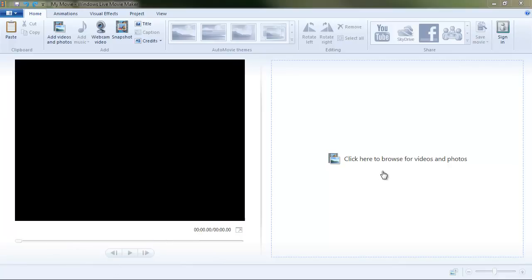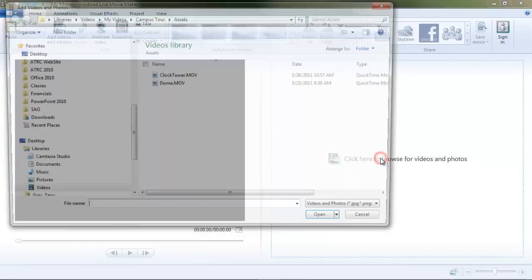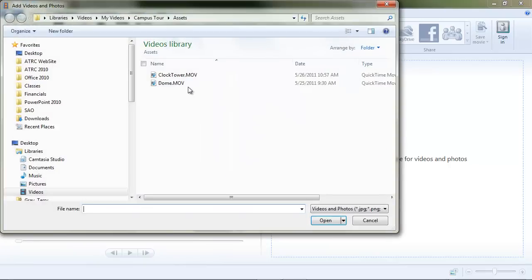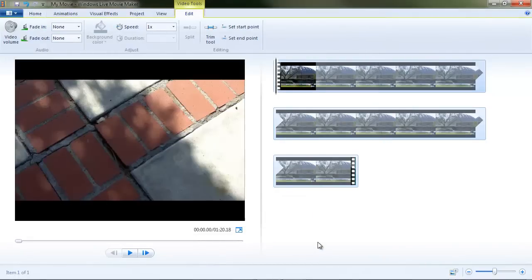We're going to edit a couple video clips here. Let's go ahead and load a clip, dome.mov, and there's our clip.